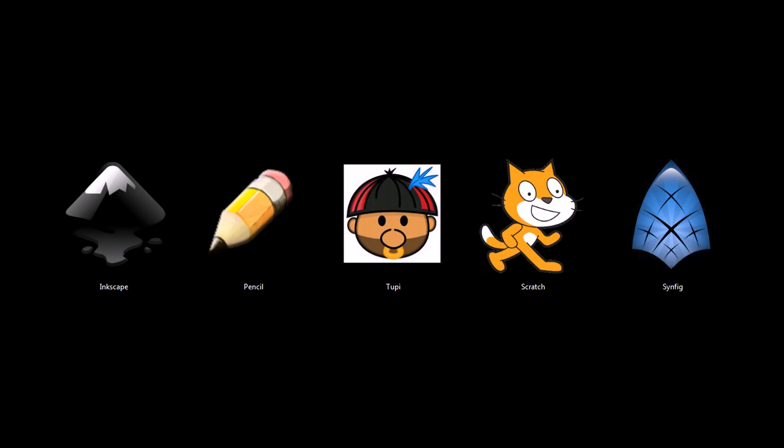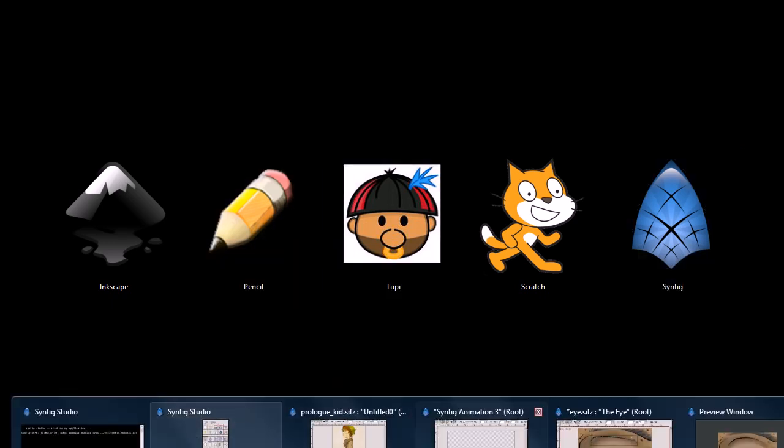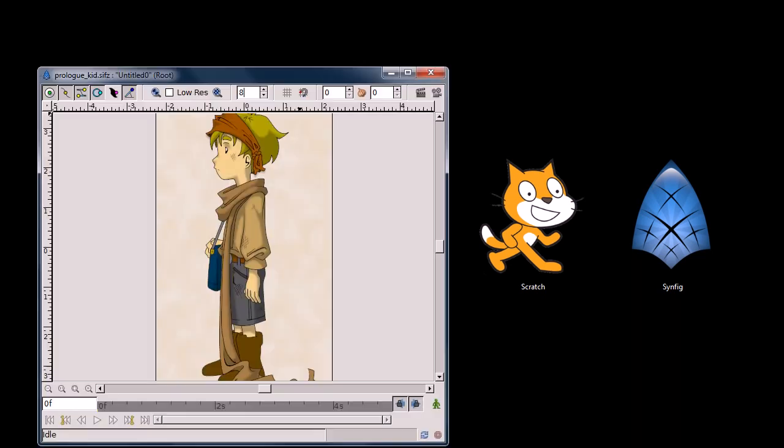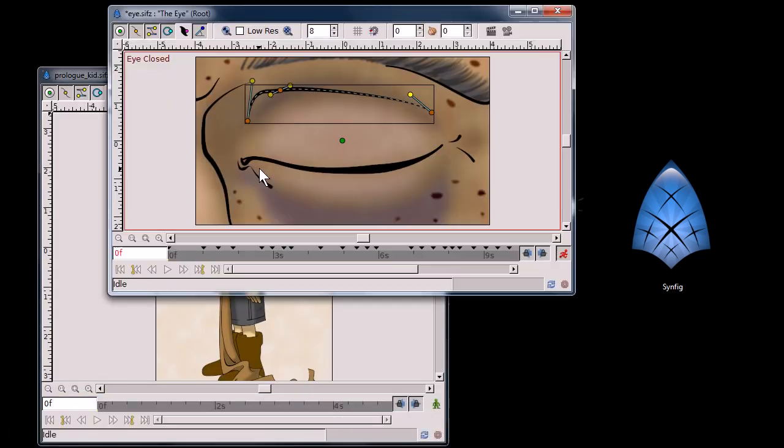This last program, Synfig. Synfig Studio is a great program. It's similar to Pencil and Tupi, only you can create some really, really cool work with it. It's probably the most professional tool out of all of these. It's all vector image based.